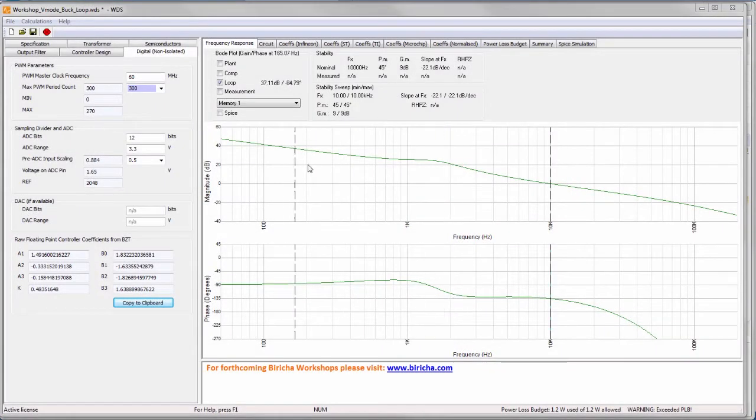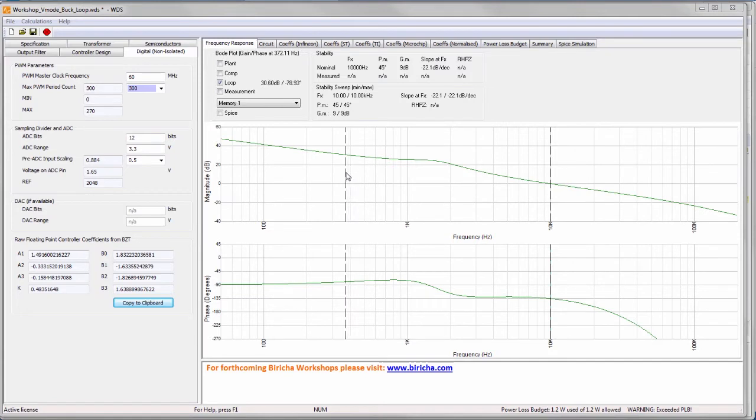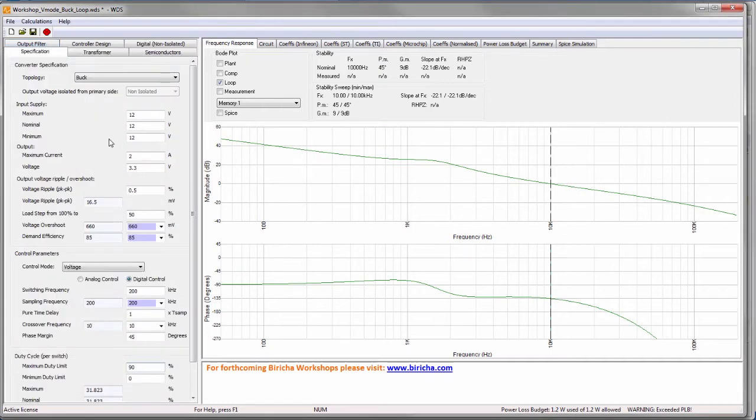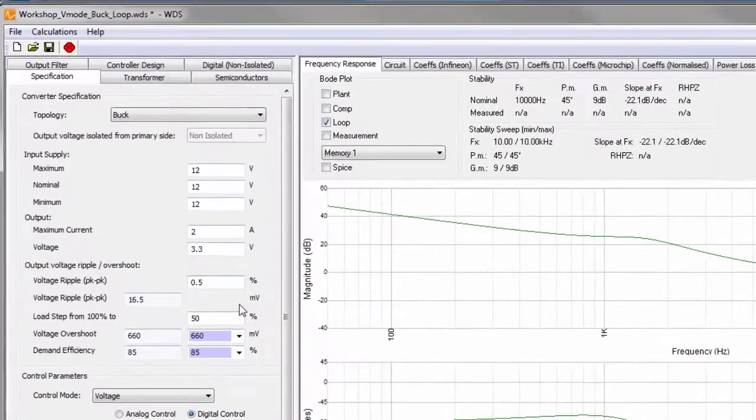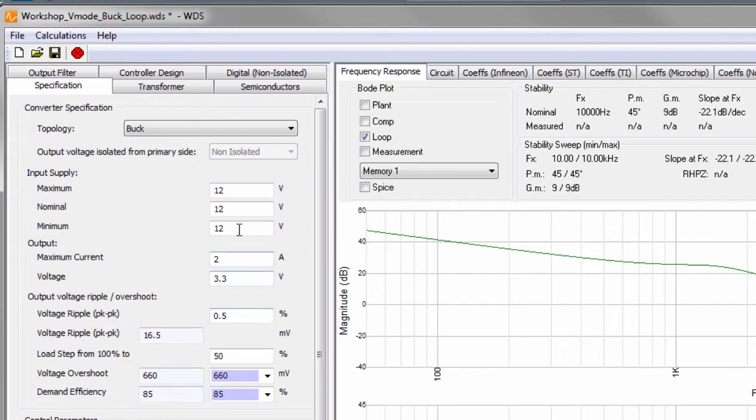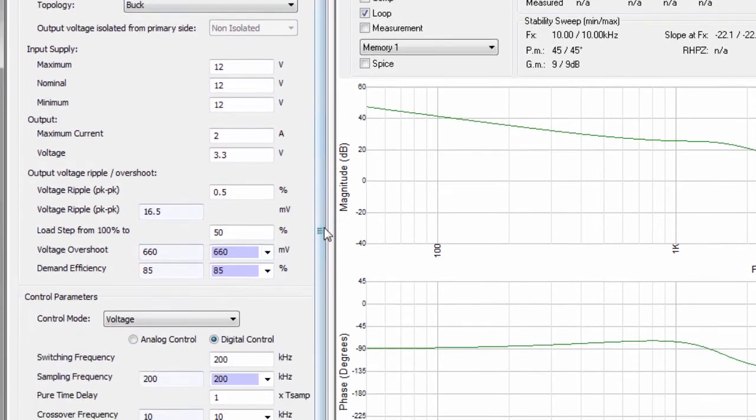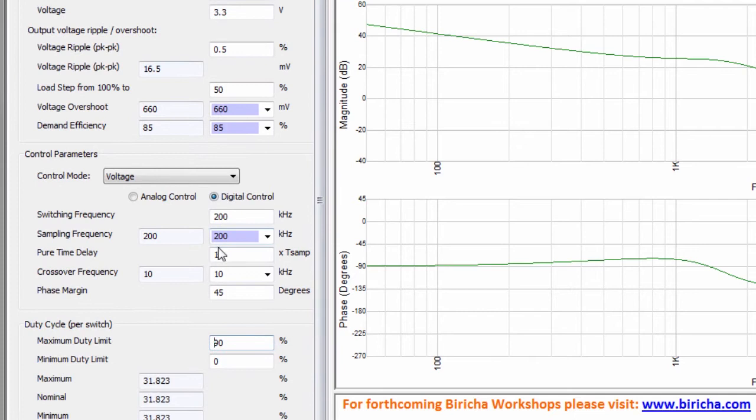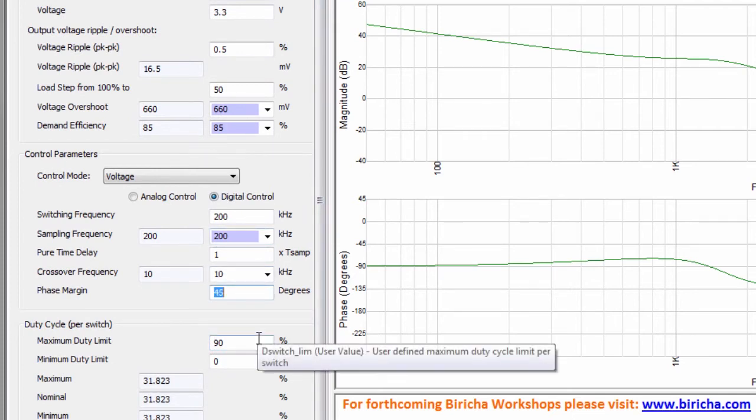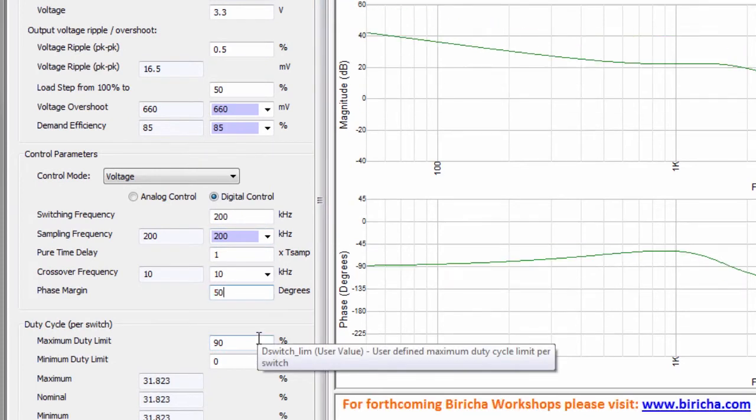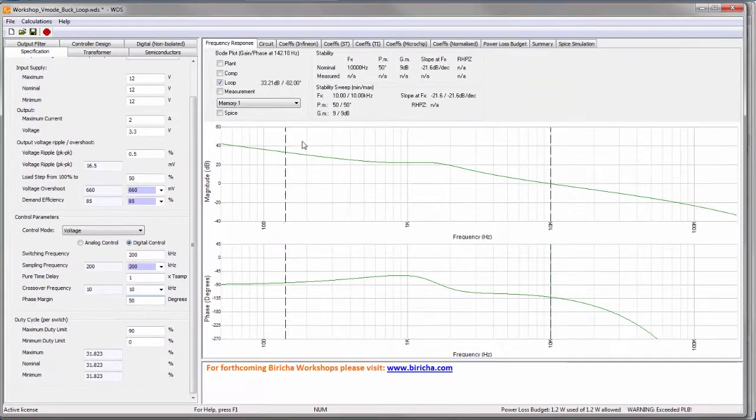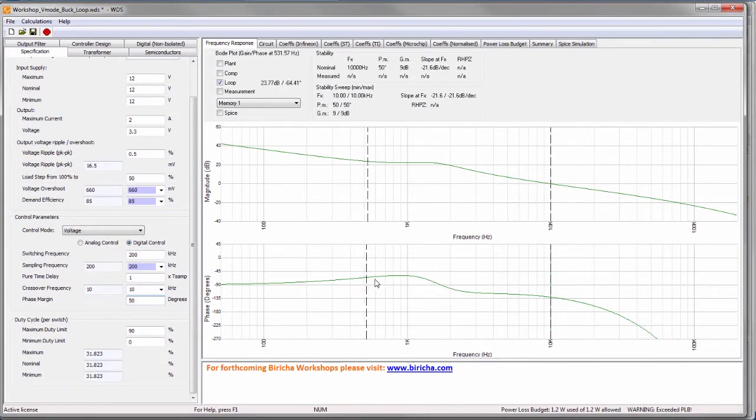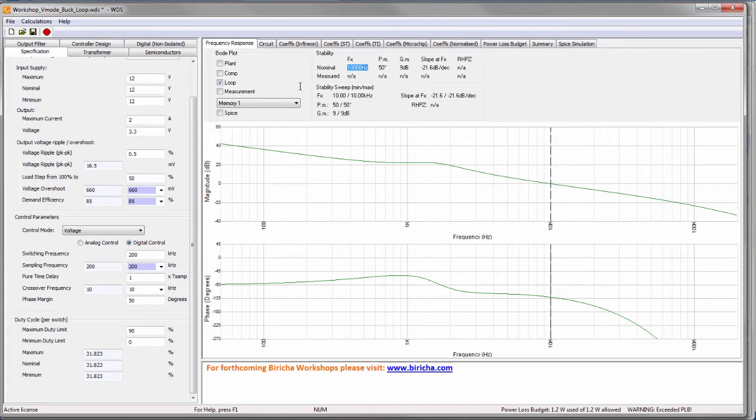So here I have WDS. WDS is a power supply design software that we use in our workshops and it allows you to design analog and digital power supplies very quickly and easily. Here I've already pre-programmed the specification of the power stage that I've got. As you can see here, I can set my crossover frequency and my phase margin. So let's say that we wanted the phase margin of 50 degrees. You immediately see that the Bode plot here changes and you see that theoretically the simulation is telling me that I've got the 10 kilohertz crossover at 50 degrees of phase margin.